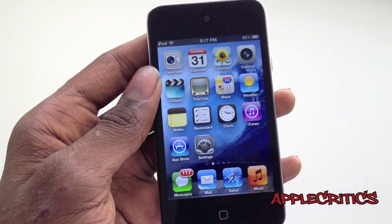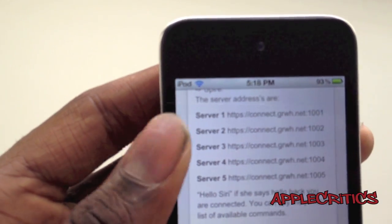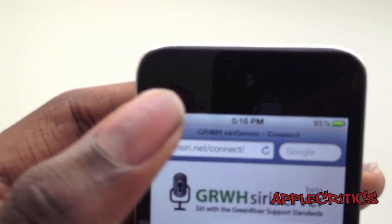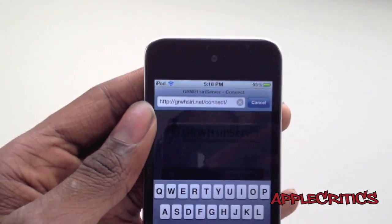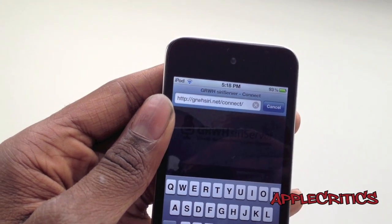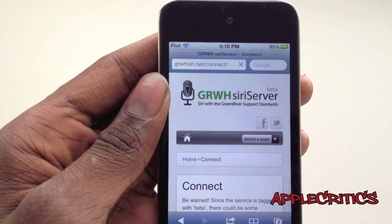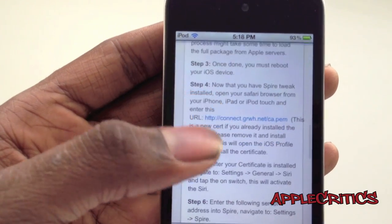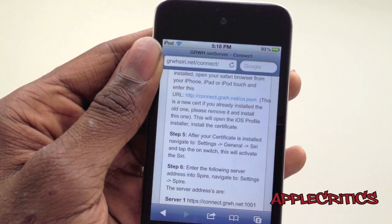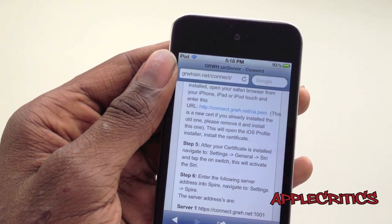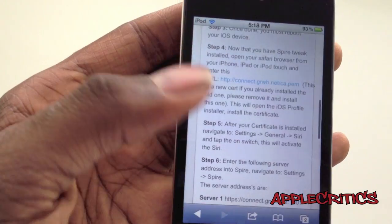Once you have done that, go into Safari and then go to the following website: grwhsiri.net/connect. Once you do that, go ahead and hit Go. Then click on this to get the certificate, and it will take you straight into installing the certificate.